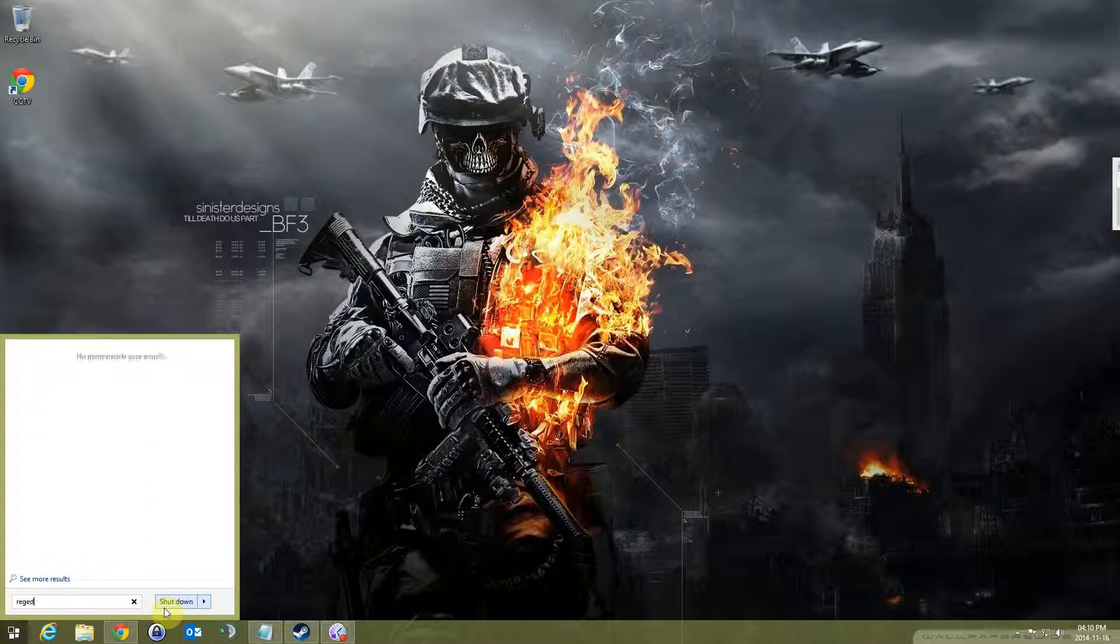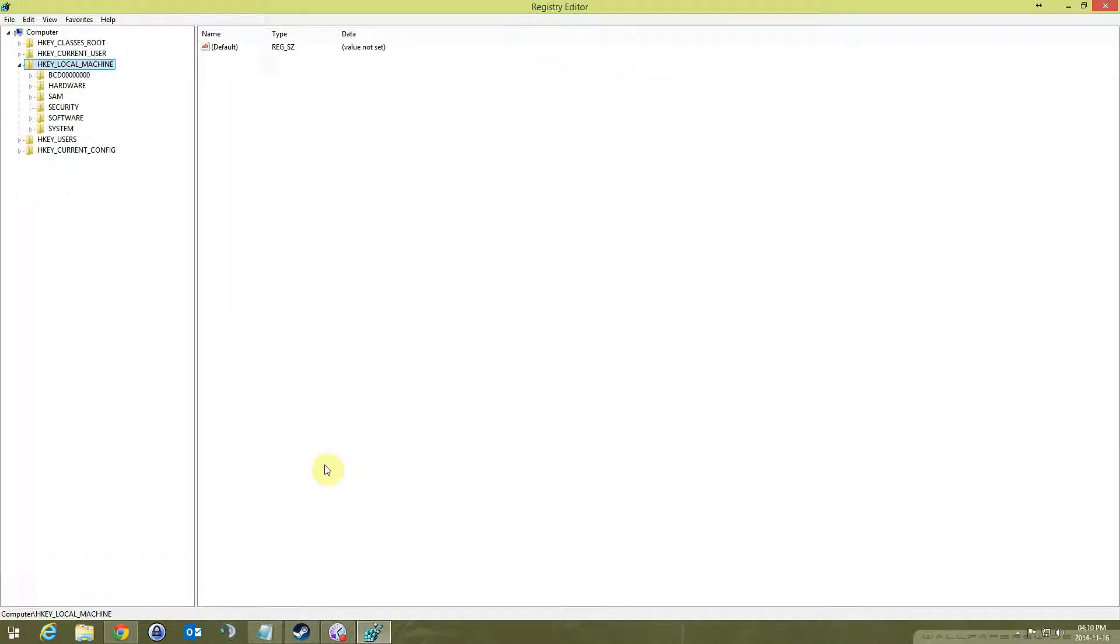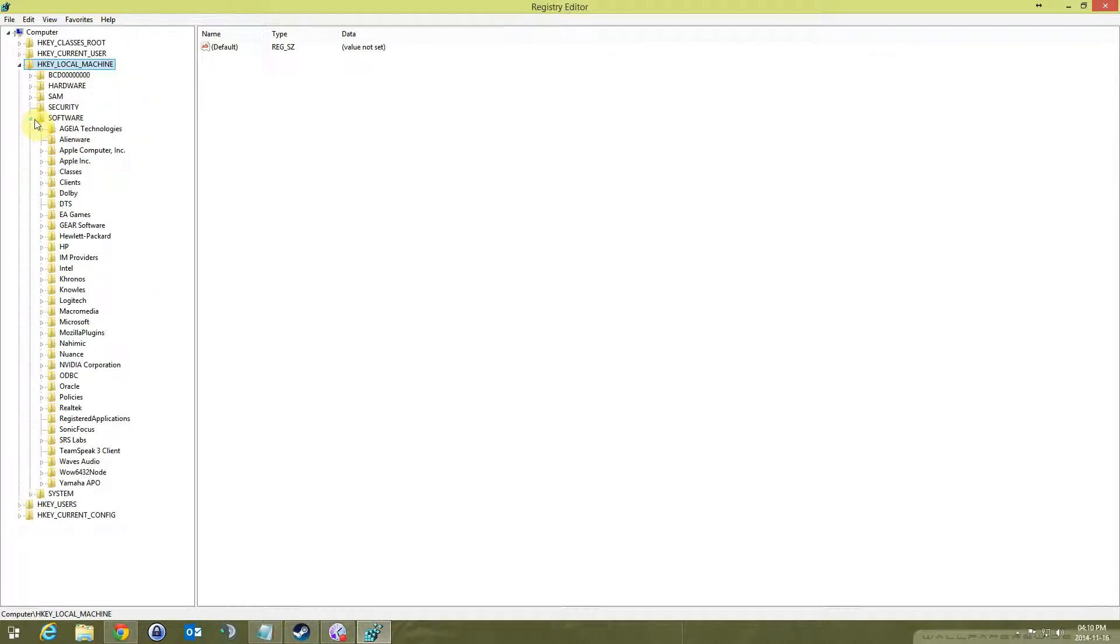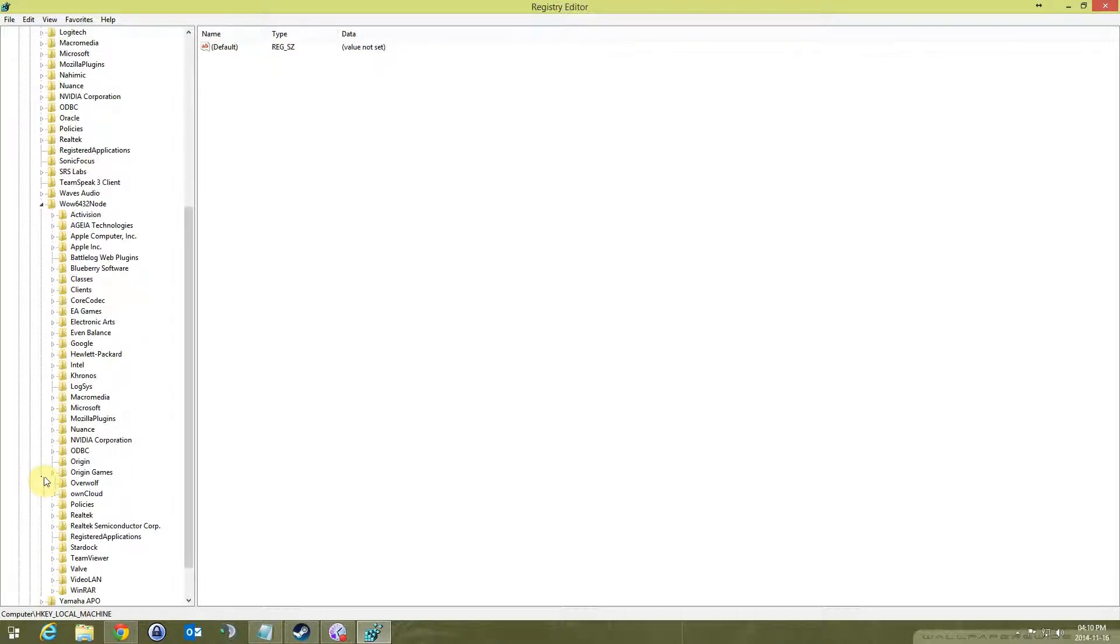Go to HKEY_LOCAL_MACHINE and Software, then this WOW6432Node, then EA Games, Battlefield 4.